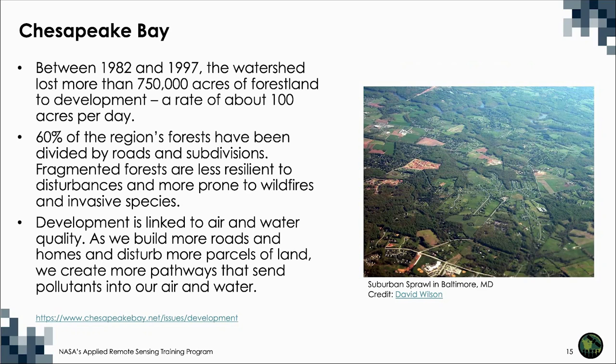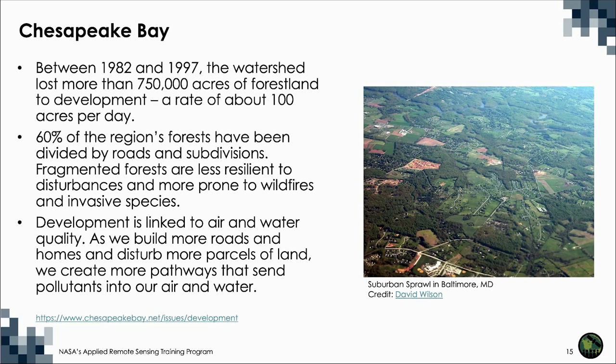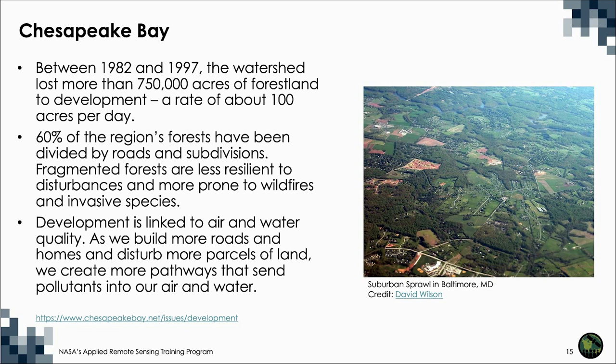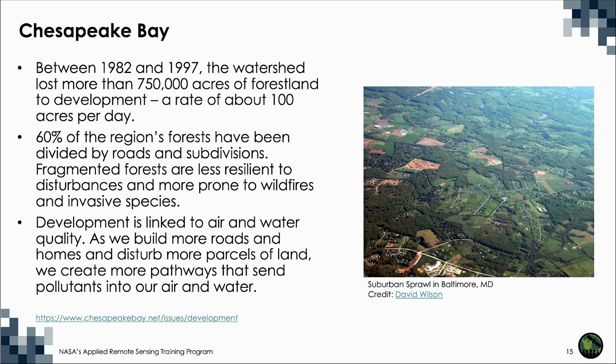As more people move into the Chesapeake Bay watershed, more land is cleared for the development of roads, homes, and businesses. Residents have expanded out of traditional urban centers and into bigger houses on larger lots, turning forests, farms, and other valuable landscapes into subdivisions, shopping centers, and parking lots, and impacting the health of the bay's rivers and streams. Between 1982 and 1997, the watershed lost more than 750,000 acres of forest land to development, a rate of about 100 acres per day.